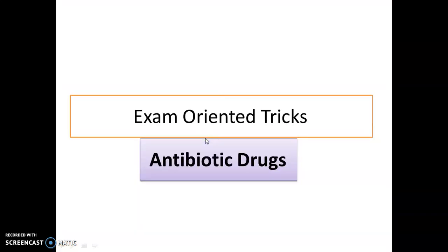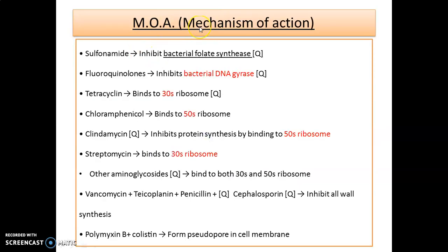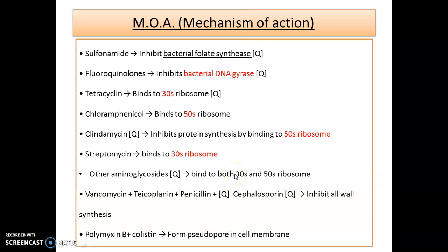We will see a few exam-oriented tricks regarding antibiotic drugs. For mechanism of action: sulfonamide inhibits bacterial folate synthetase; fluoroquinolones inhibit bacterial DNA gyrase; tetracycline binds to 30S ribosome; chloramphenicol binds to 50S ribosome; clindamycin inhibits protein synthesis by binding to 50S ribosome; streptomycin binds to 30S ribosome; other aminoglycosides bind to both 30S and 50S ribosome.